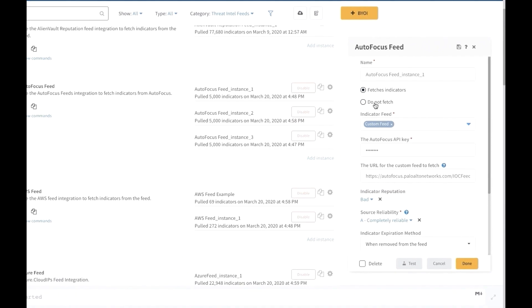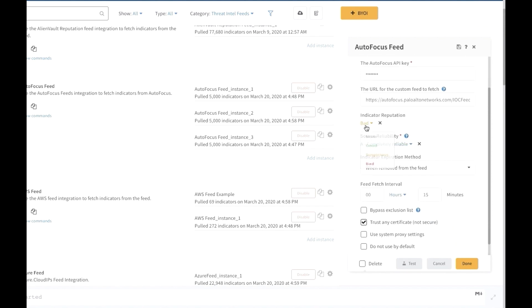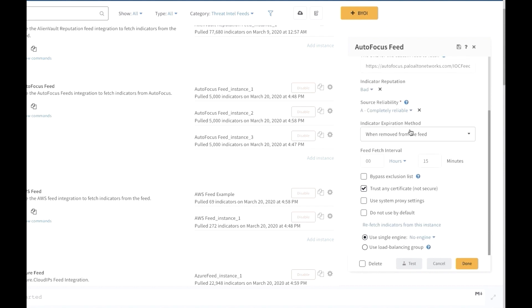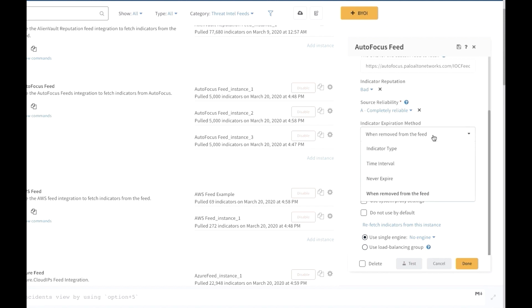Users can select indicator sub-feeds, connect to a feed source by providing appropriate credentials such as API key and URL, and assign a default reputation for the entire indicator feed. The supported values are good, suspicious, bad, and none, which means no default reputation. Users can also select a reliability score based on the most appropriate value and select an indicator expiration method.